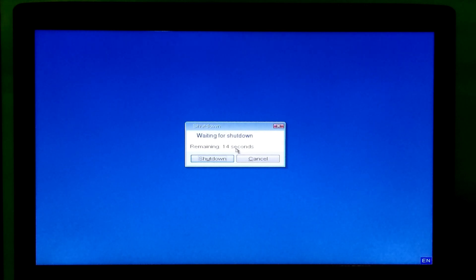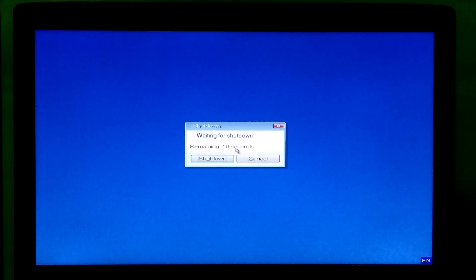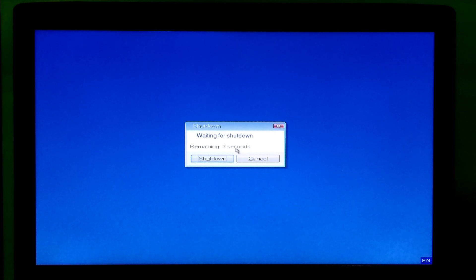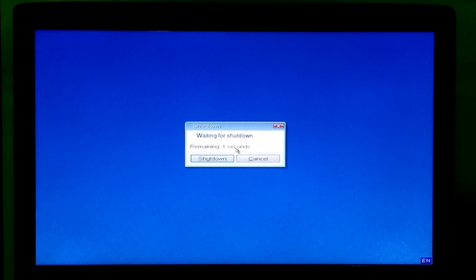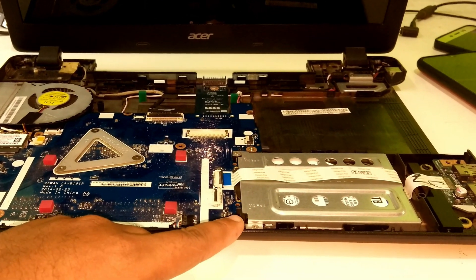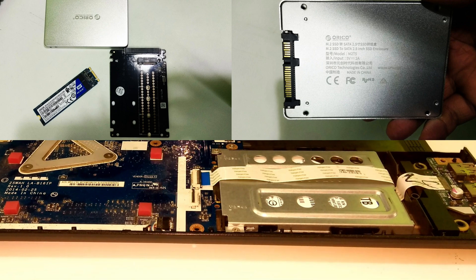After the cloning process, shut down your computer. Now remove your old HDD from the laptop's primary hard drive bay and insert your SSD that you have cloned.